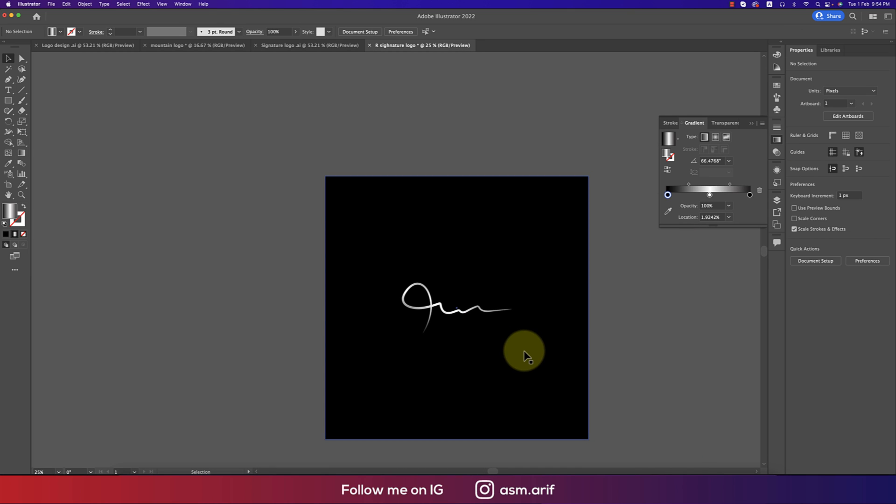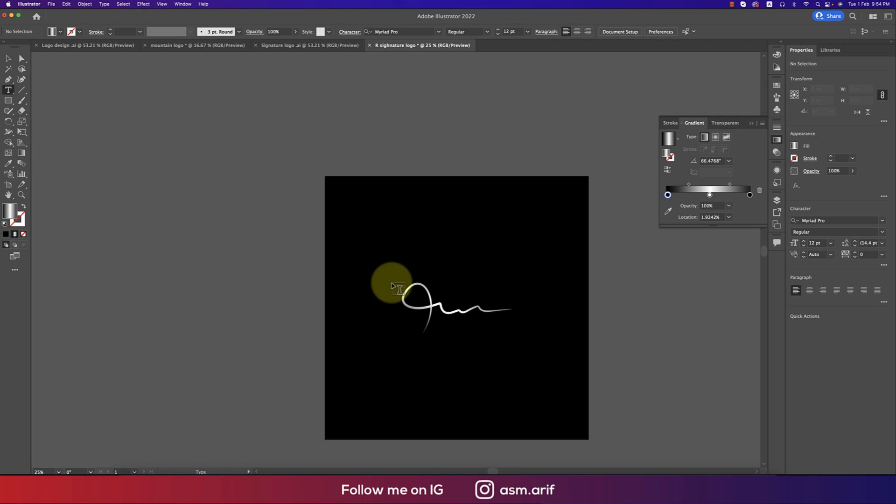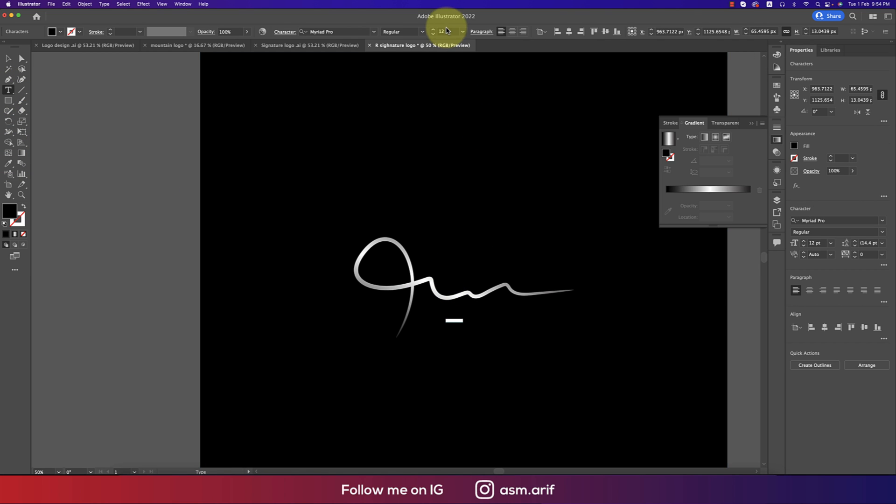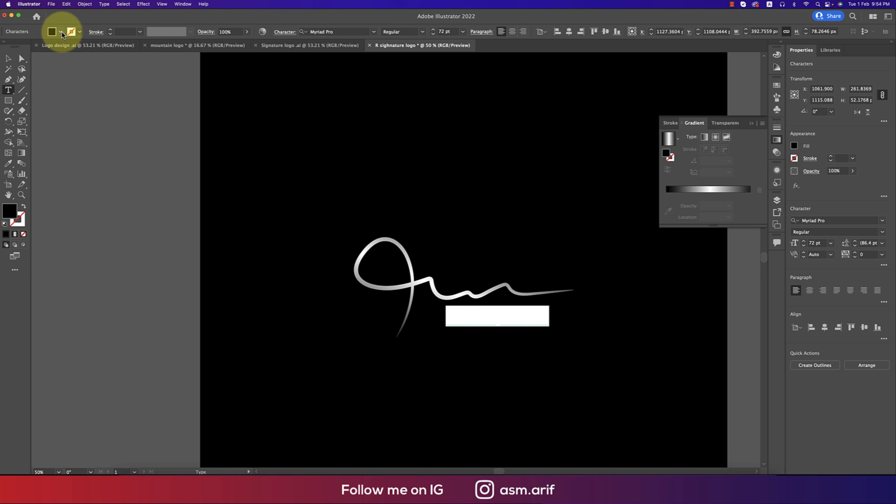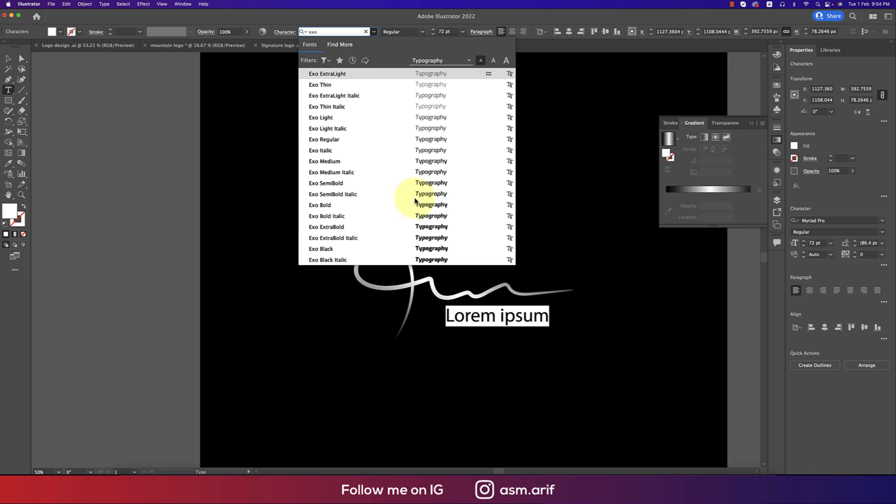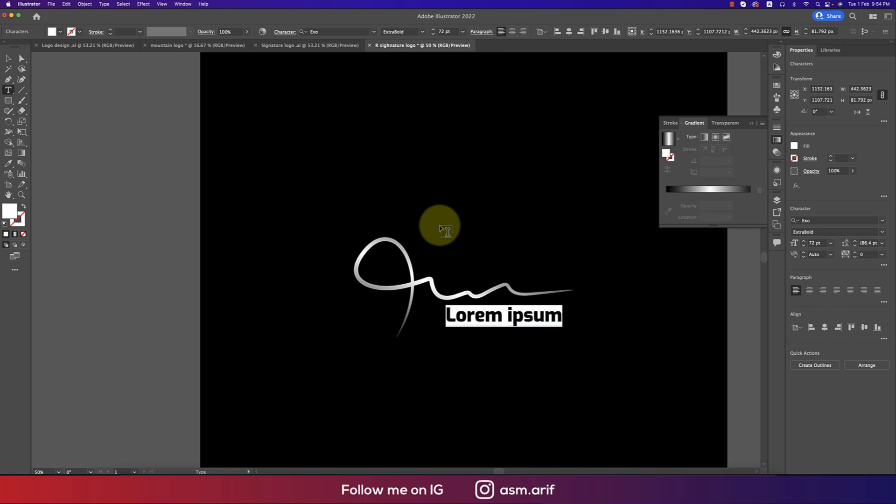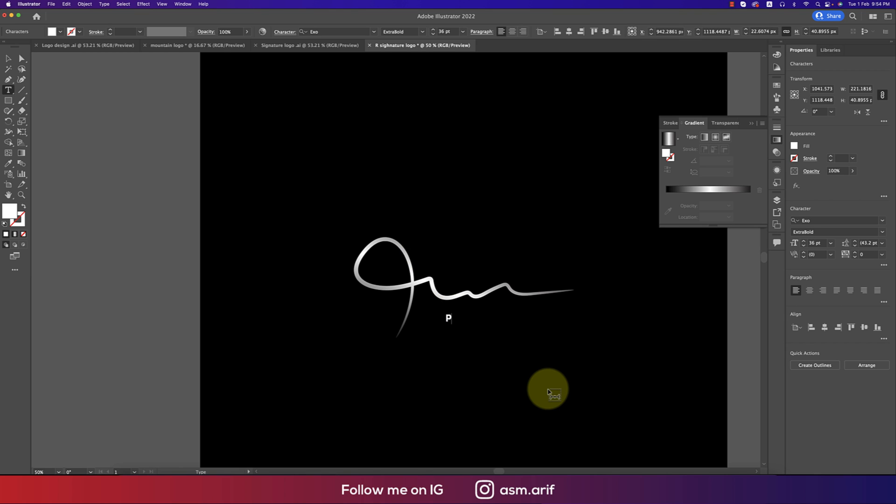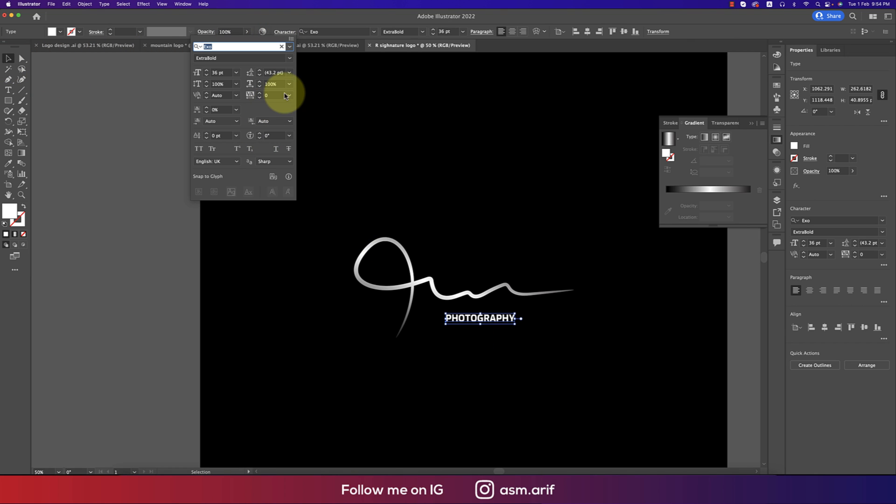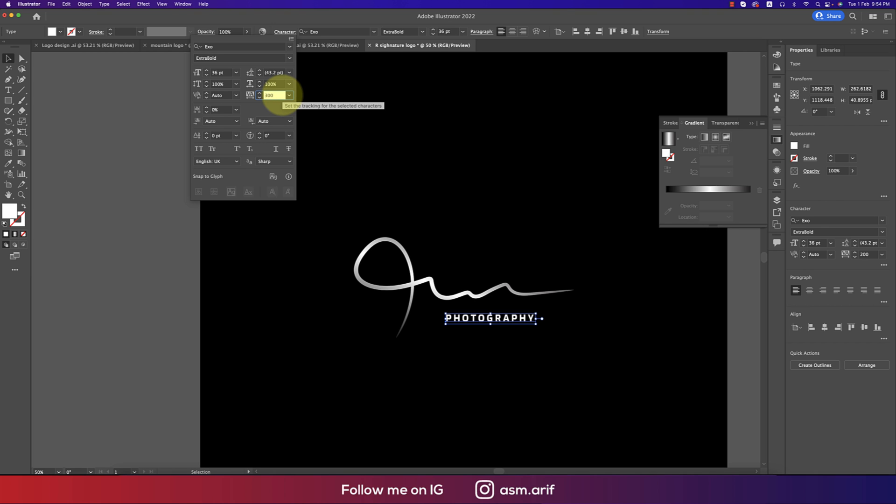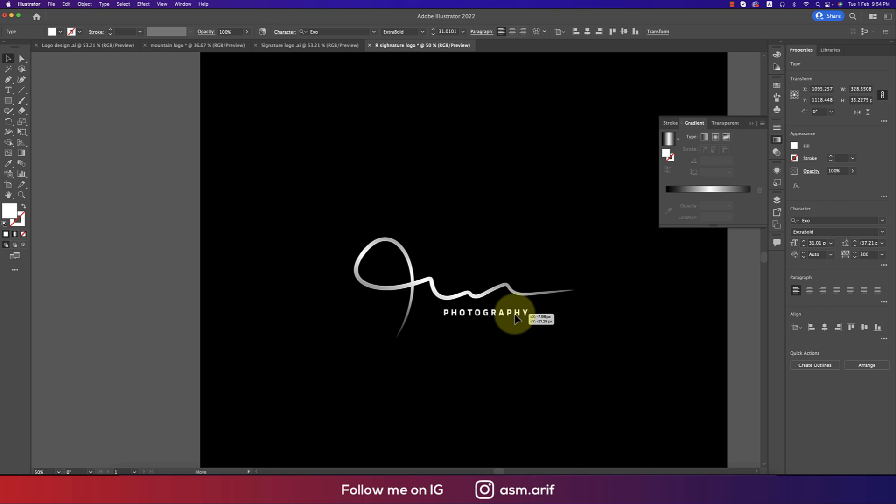Now write down something over there. Go to the Text tool, write down Photography. Making this one bigger. Make the font color white. Take Bold or a variety like the Exo font. Make the font size smaller, suppose I think this is good. Write down Photography and going to the Character options. Here the distance between two letters you can make customized by writing 300. That's good. More smaller.